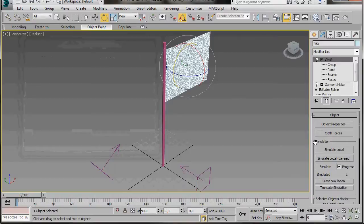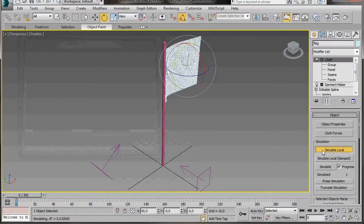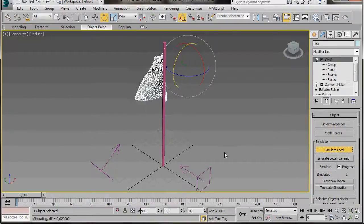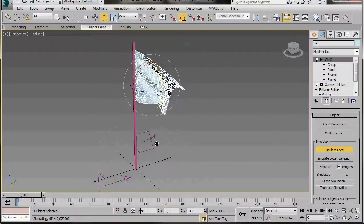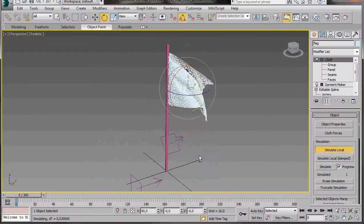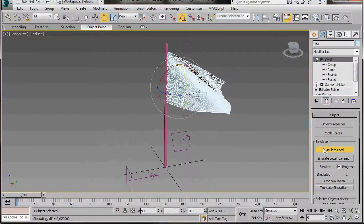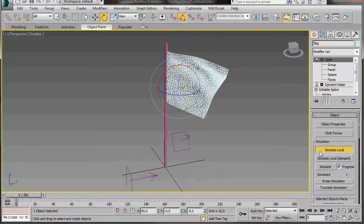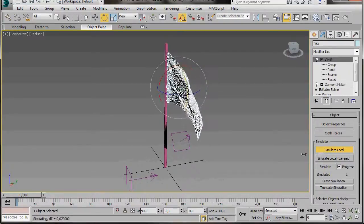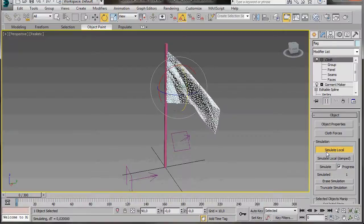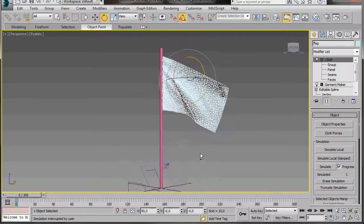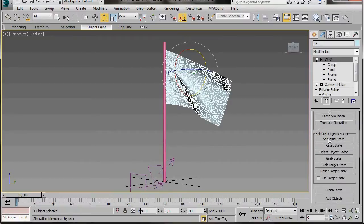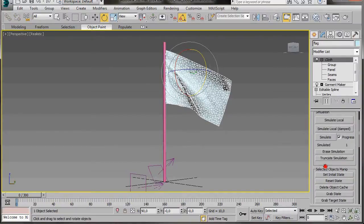Now let's go over to Simulation and press the Local Simulation. Isn't that looking good now? Let's orbit around. I'll use the middle mouse button and hold down the Alt key on the keyboard. Let's turn off Local Simulate. And we're just going to scroll down to Selected Objects and press Set Initial State. Now this is going to be our first frame for our simulation.